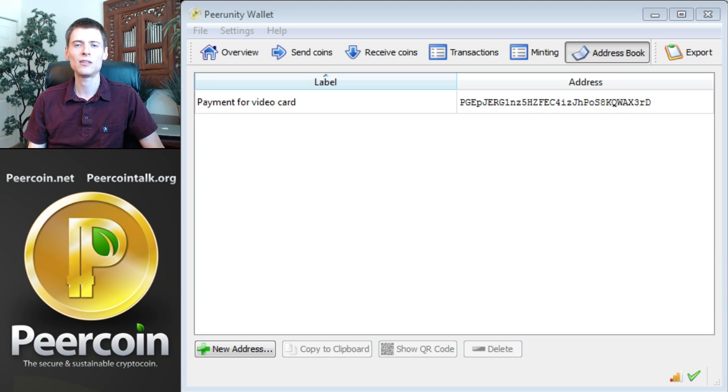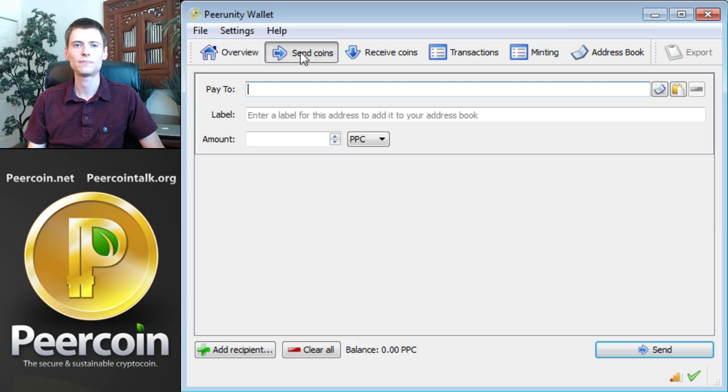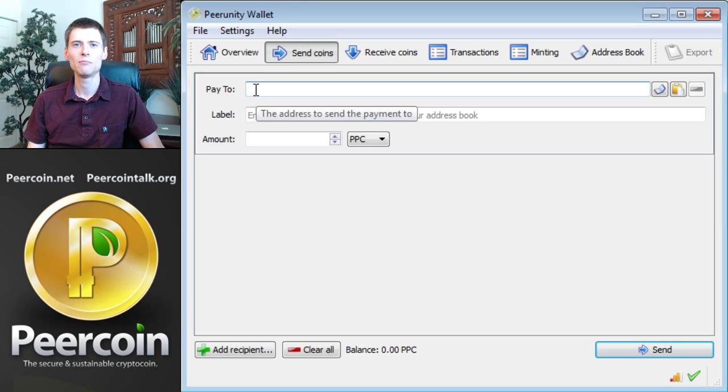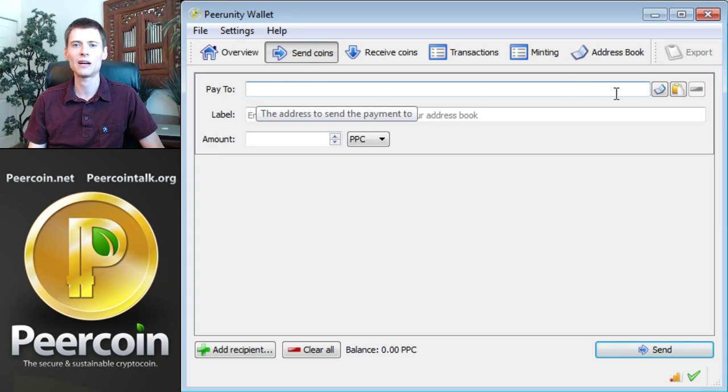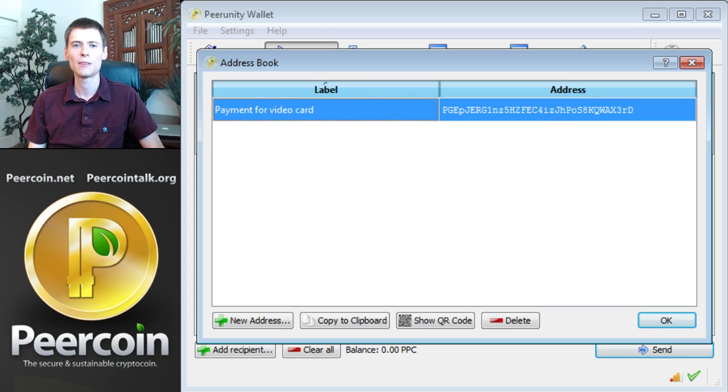Now the address is in the address book, so it's going to be very easy to send coins to this address. Let's go to the SendCoins page. This is where you would put the address in the PayTo box. But because it's already in the address book, it'll be very easy to fill out this form automatically. This small button at the right of the screen says Choose Address from Address Book. So when we click it, it pops up the address book. We can select Payment for Video Card Address and press OK.